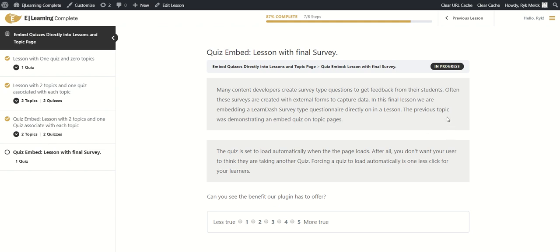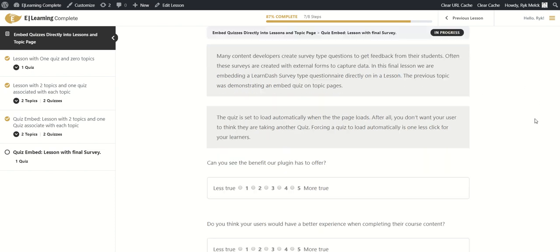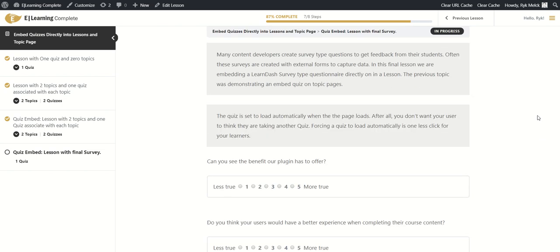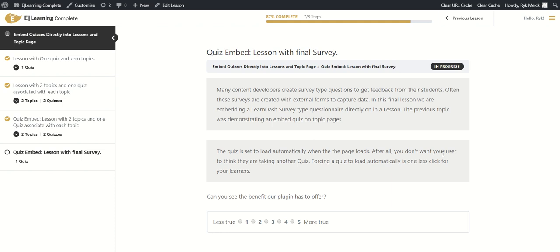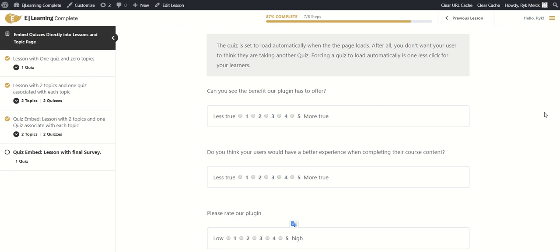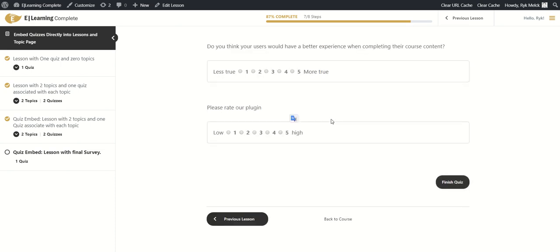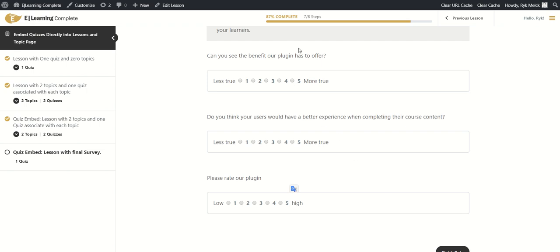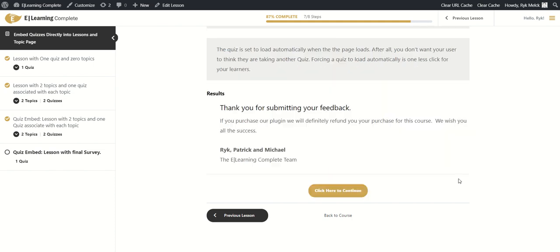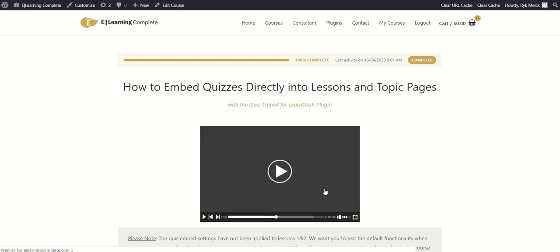We're now in the final lesson. A lot of people want to use surveys and LearnDash has a great survey option, but people just don't want learners to know they're doing a quiz. We can see the topic content, and below that the quiz has automatically appeared on the lesson page. We go in and do the survey to mark the topic complete, finish it, and click 'Continue' to complete the course.